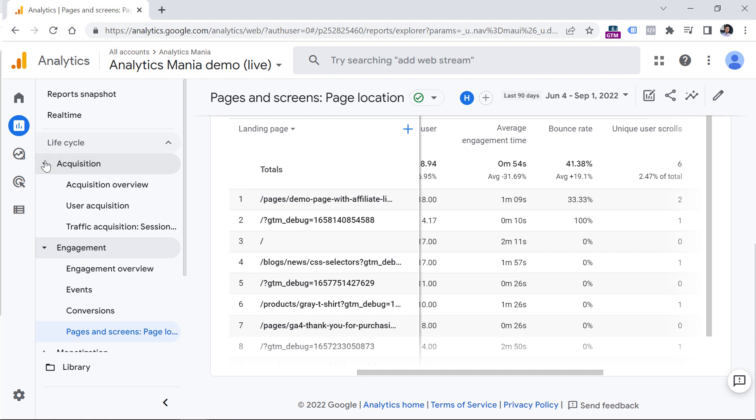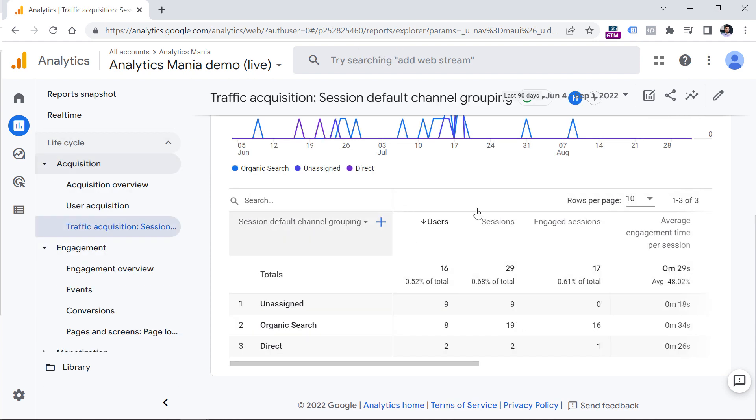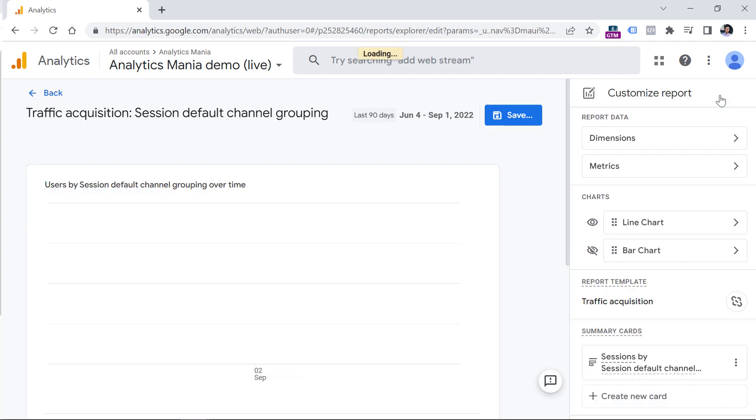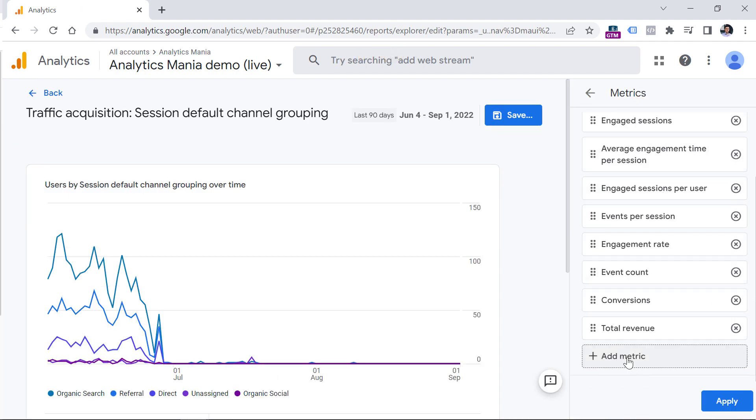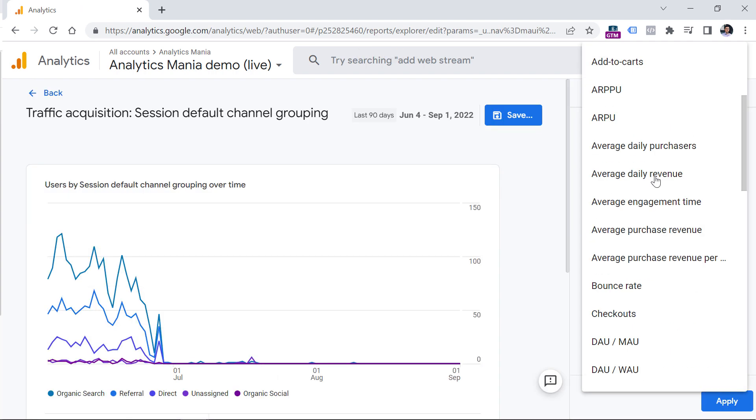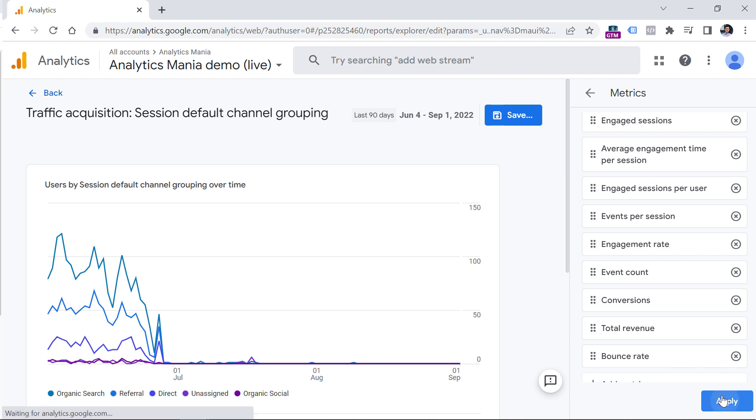For example, you can go to acquisition and traffic acquisition. And then you can click the pencil to customize. And in the metrics, add the bounce rate. So add metric and bounce rate, click apply.